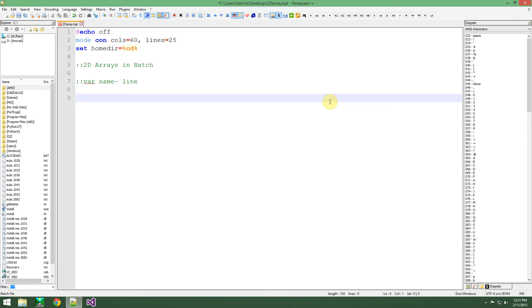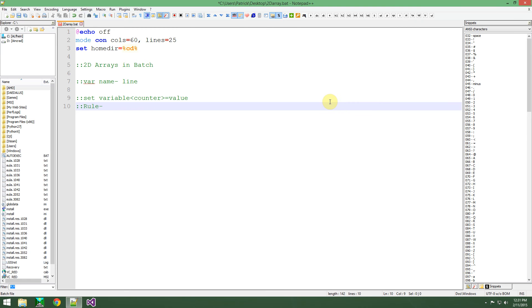Basically all you have to do is use this syntax: set variable[counter]=value — excluding the brackets. That's pretty helpful to know. The only rule here is that the counter must increment or decrement plus or minus a number, and only a whole number where the number can be expressed as a fraction.